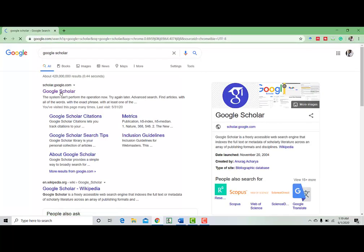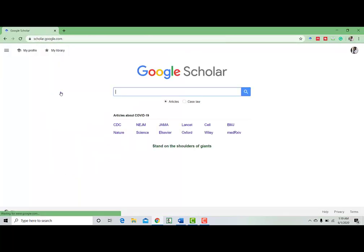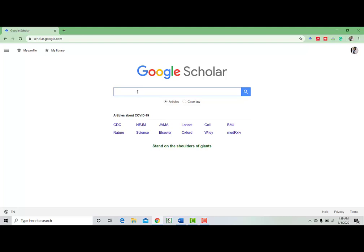Go to Google Scholar. Here you will get two options: one is articles and case law. As we want to read and download research papers, we will select articles.